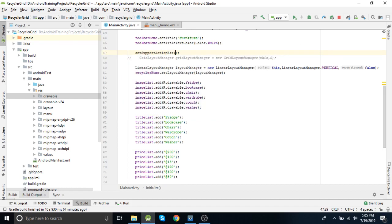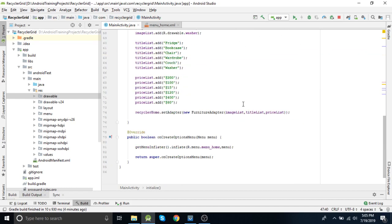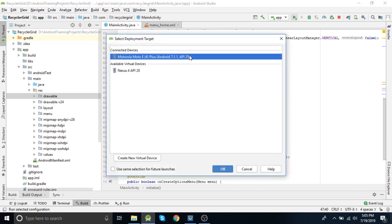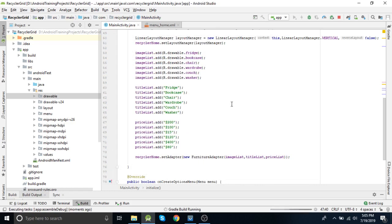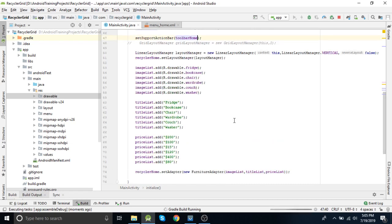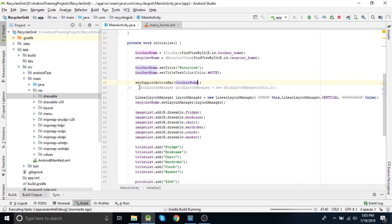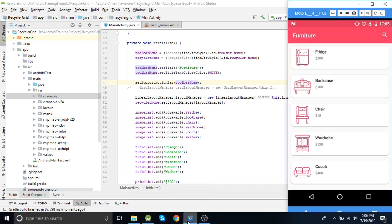There is one more important thing while adding any menus on the toolbar, which is setSupportActionBar. This is very important as without this any menus won't show on the toolbar.